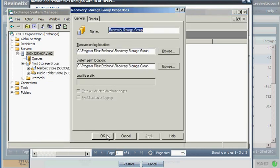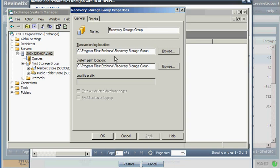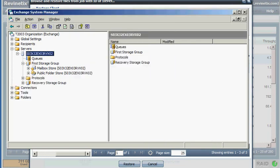I can pretty much accept the defaults. One caveat though, is if you need to restore your database to an alternate location, perhaps a D drive or an E drive or some other place where there's more room, you would make that change here. Otherwise, I'm just going to take the defaults.